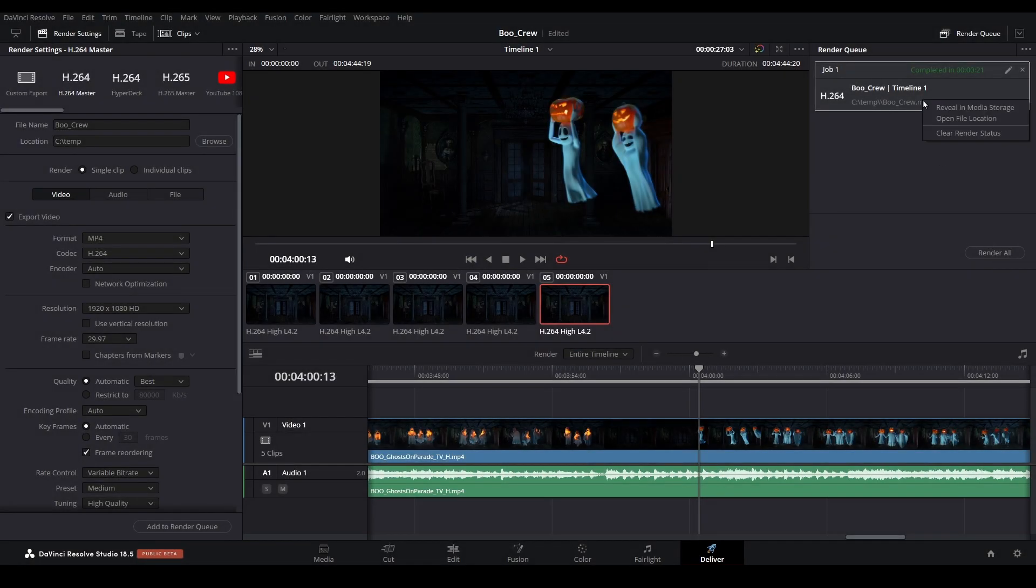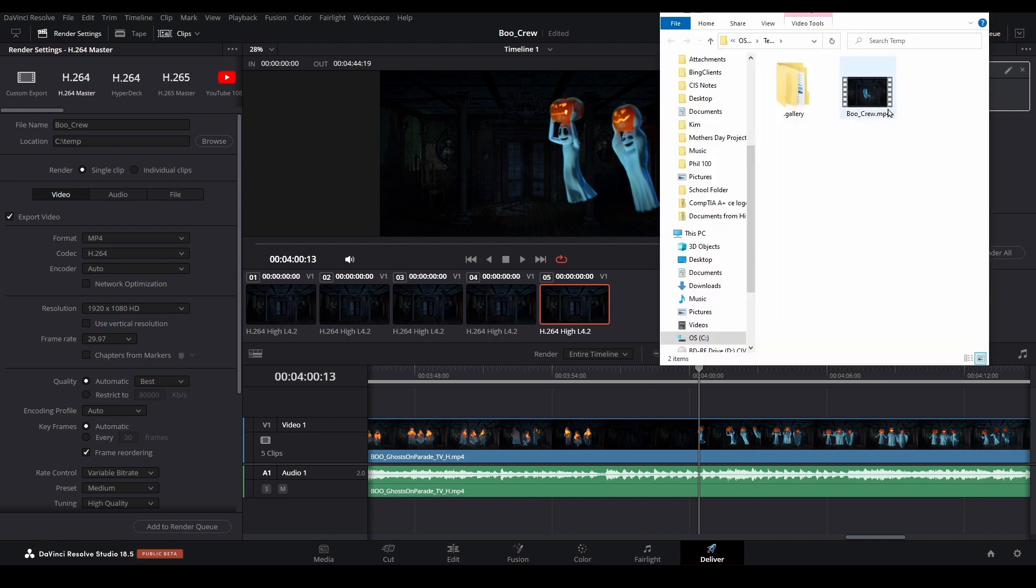Once completed, you can right-click on the Render and choose Open File Location. This will take you directly to your video for review.